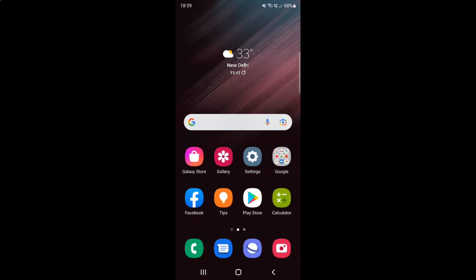Hi guys, in this video I will show you how to bookmark a web page in a Samsung Internet Browser on Android. This is my Android device, so let us start.